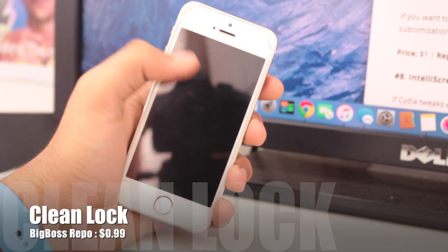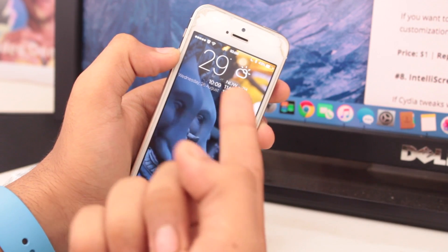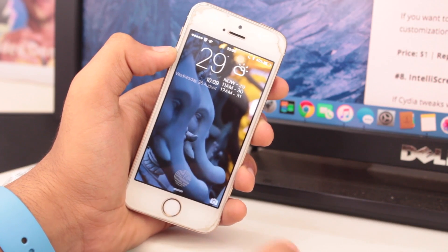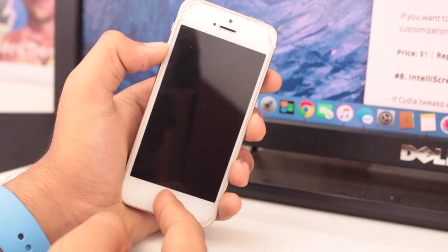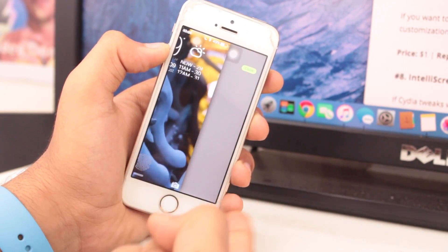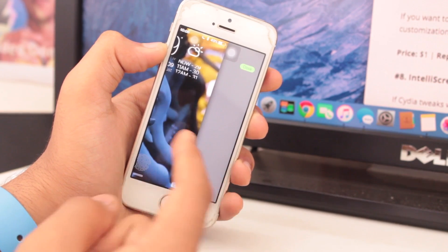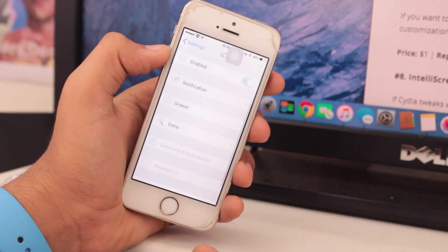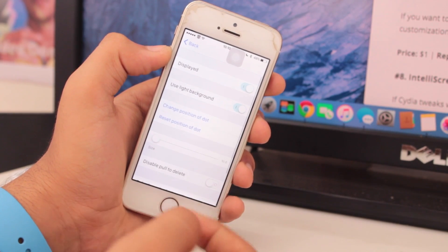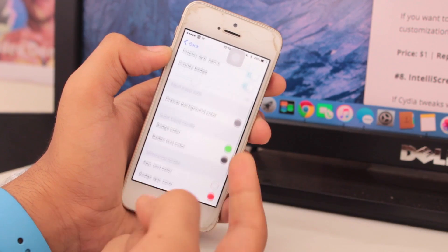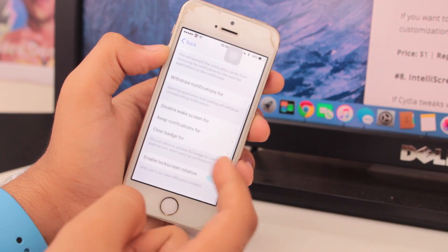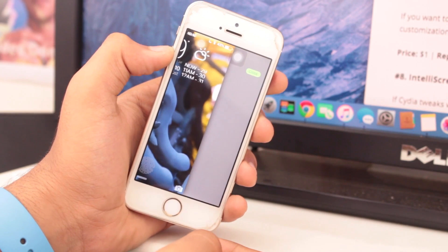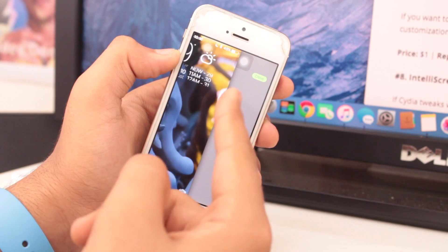At number six we have a tweak known as Clean Lock. This tweak helps keep notifications from cluttering your lock screen. What it does is provide a separate bar — you scroll from the right side and get a custom bar where all the notifications appear. Clean Lock is available for $0.99 from the BigBoss repo. Once installed, you get a high level of customization in settings — like color combinations — everything set directly by you. Your lock screen stays clean and all notifications are tucked away to the side.